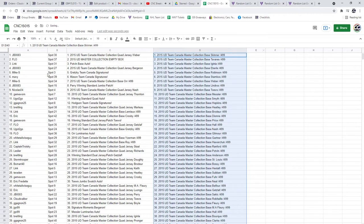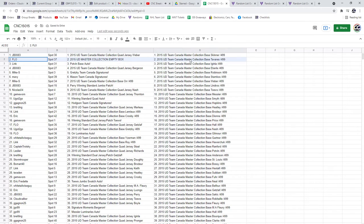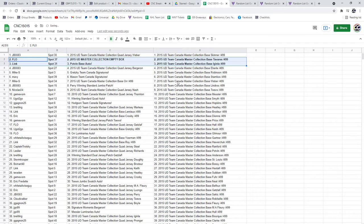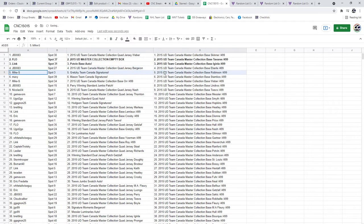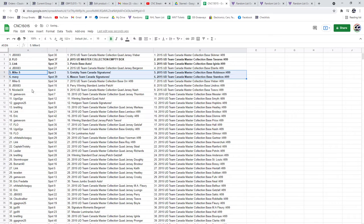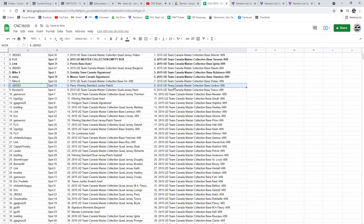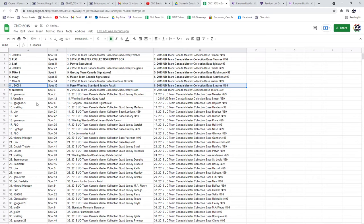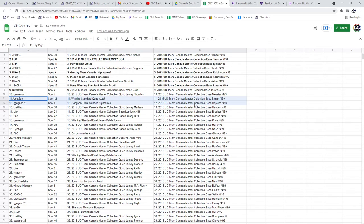All right, the empty box goes to Flo, the Potvin Base Auto is going to Link, the Gretzky Team Canada Signature is going to Mike S, the Mason Team Canada Signature is going to Maybe, the Perry Jumbo Patch is going to JB0083, and the Winning Standard Quad Auto is going to You Got To Go.